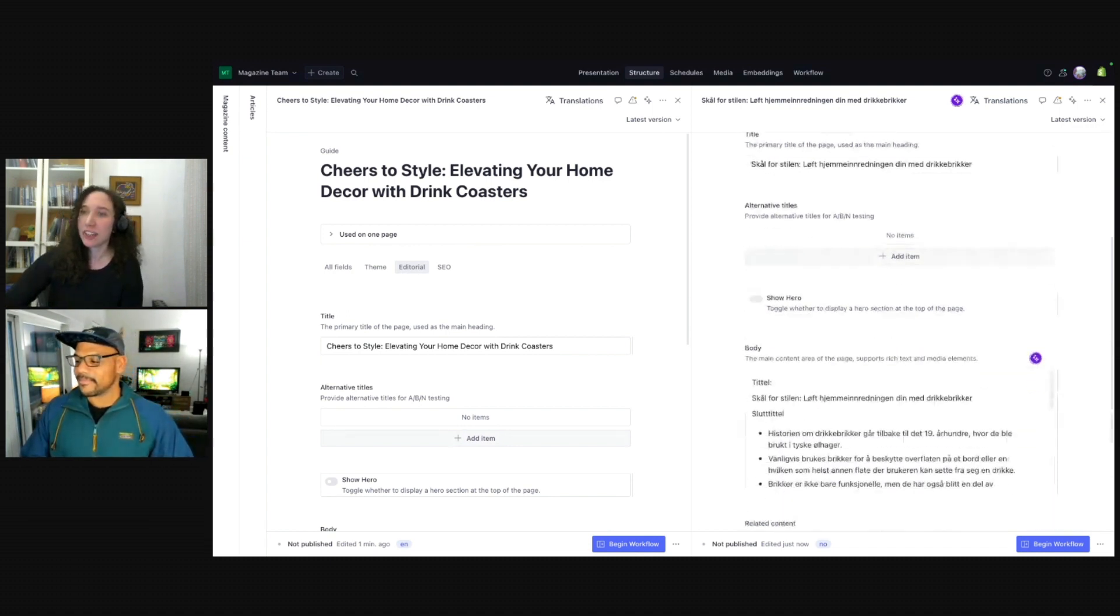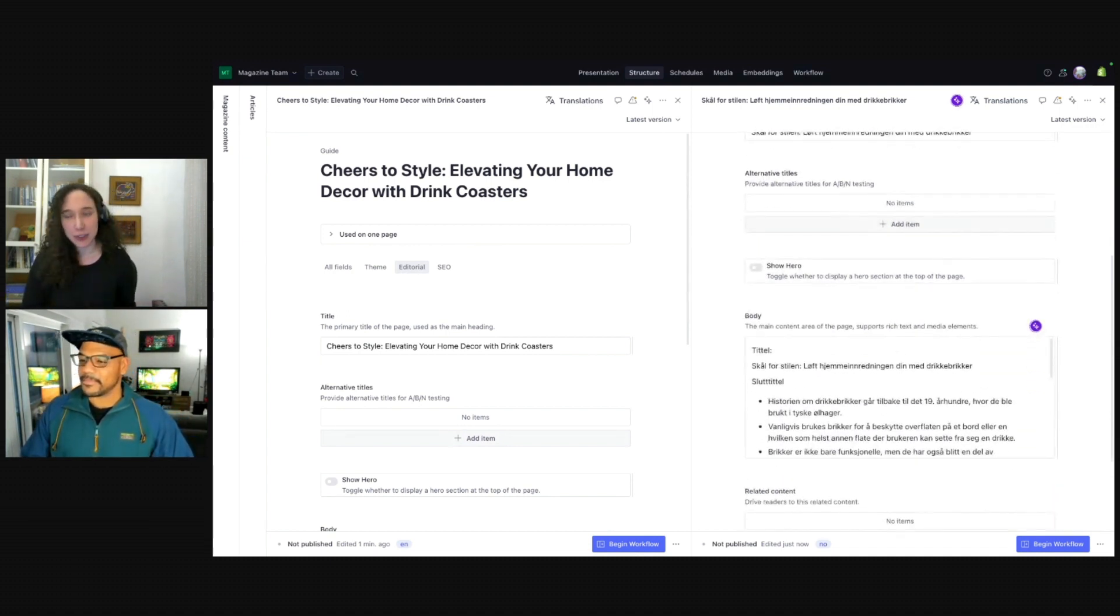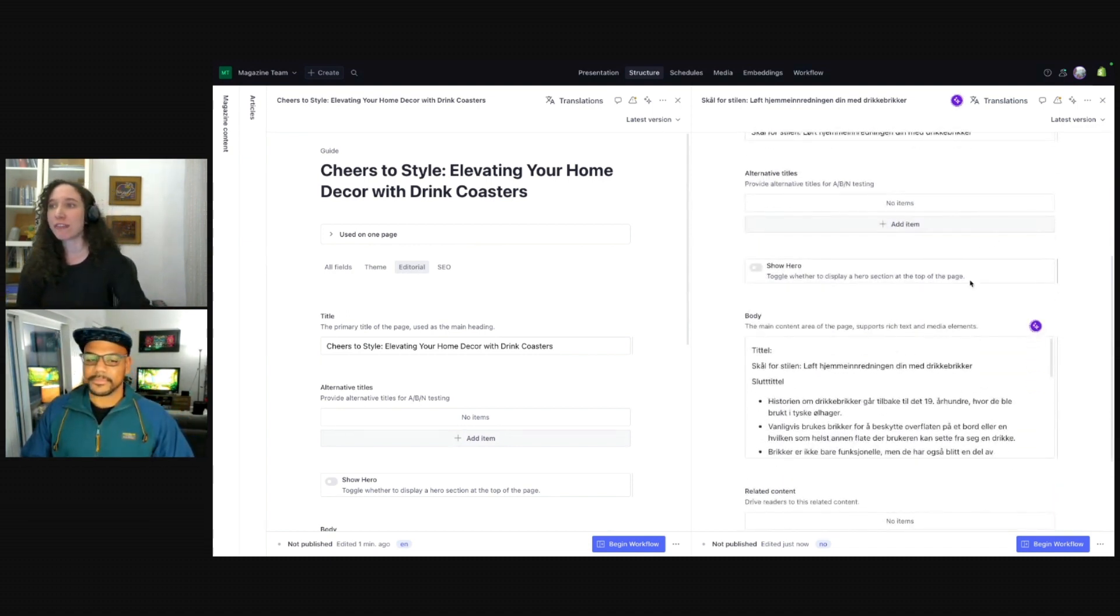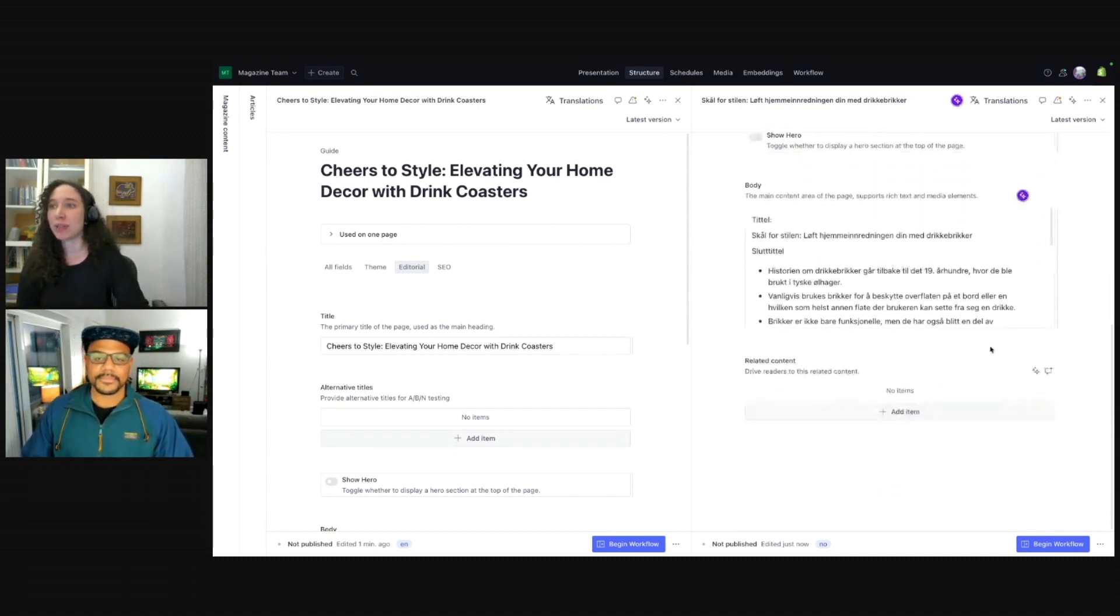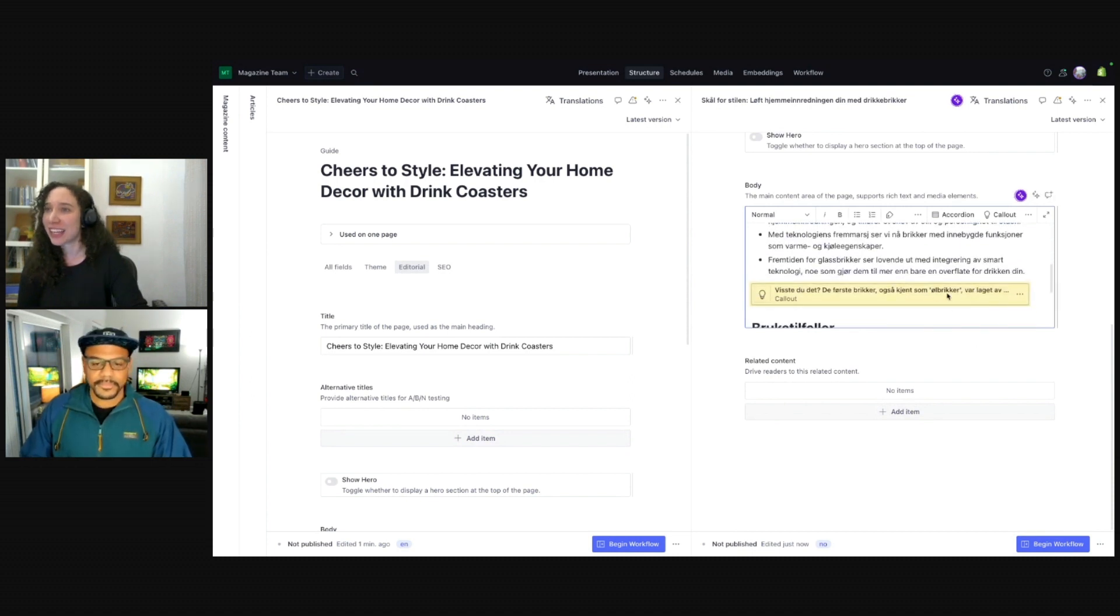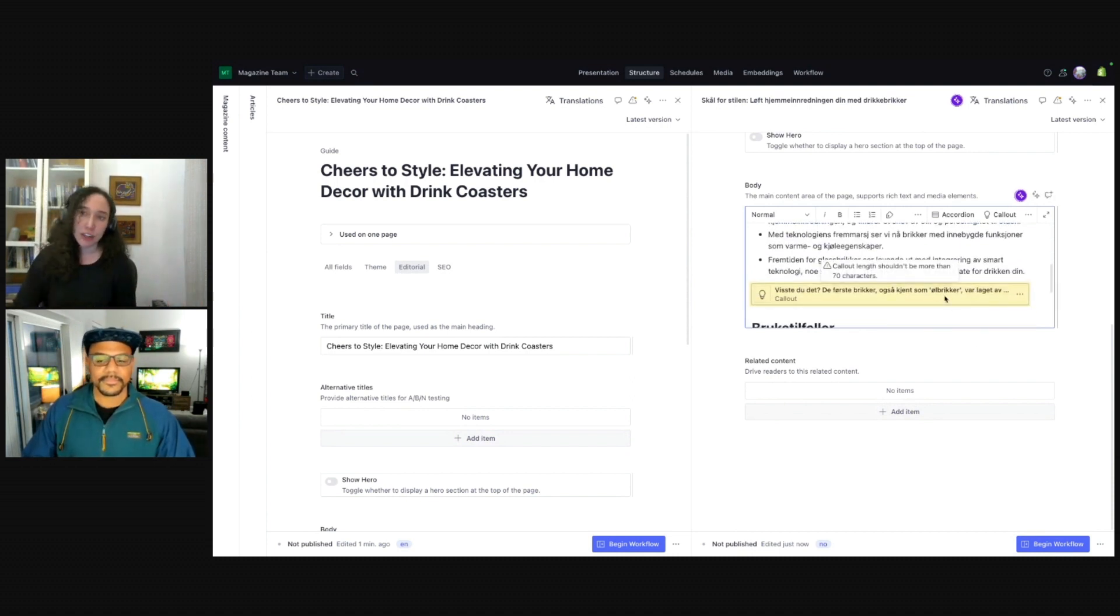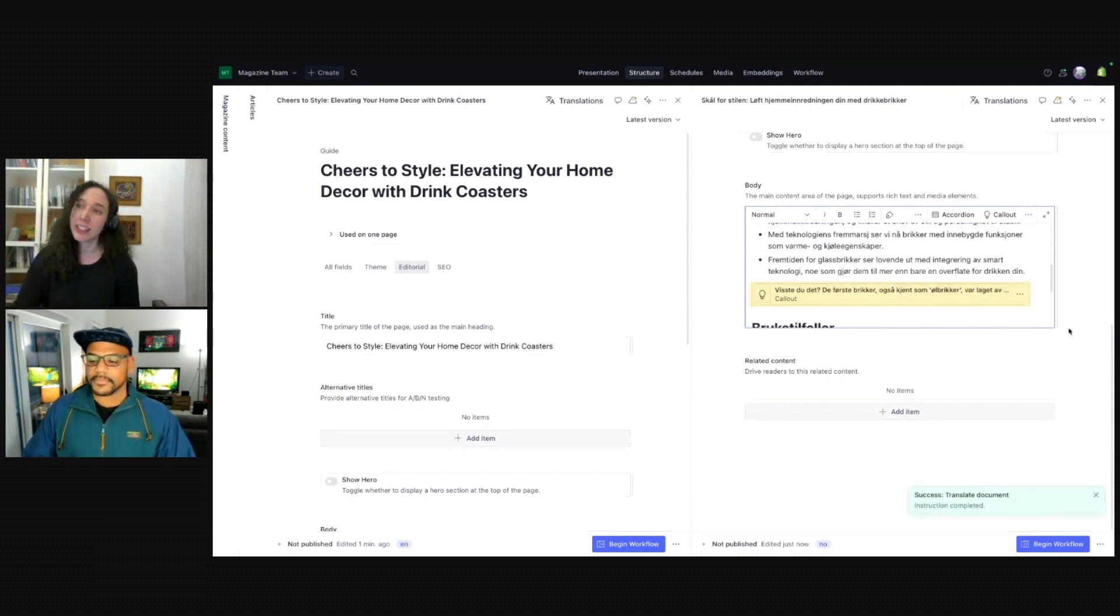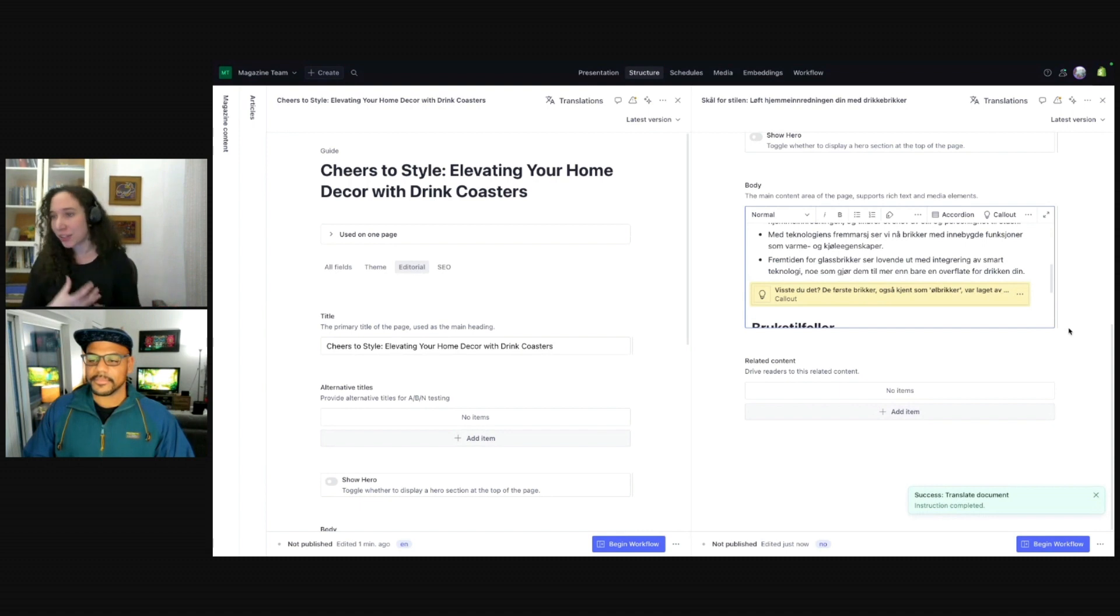Yeah, it's no work required. So yeah, you can see as it was doing before, it's going field by field, probably item by item here in our rich tags, even that callout. So it's maintaining our formatting, also maintaining that component. And now it's done. That was less than a minute.